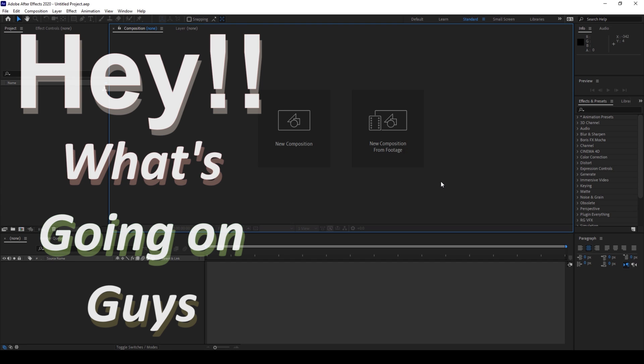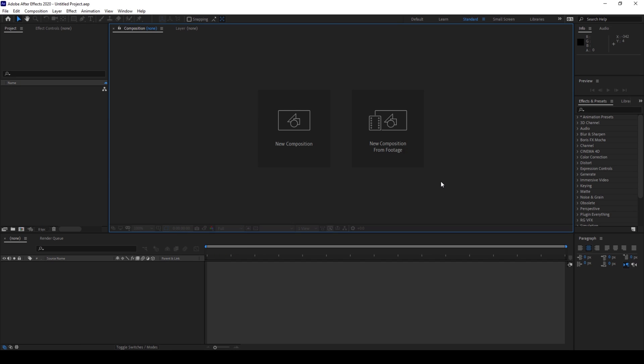Hey, what's going on guys, my name is Ravi and welcome back to another Arobi After Effects tutorial. In this video we'll be learning to make a loading progress bar animation in a very simple way.